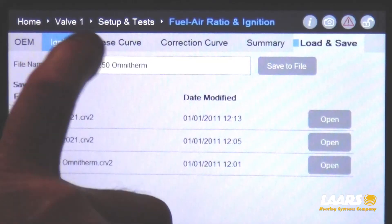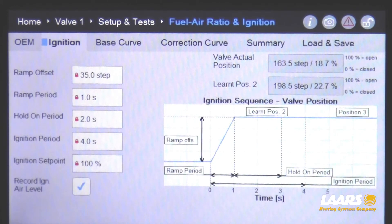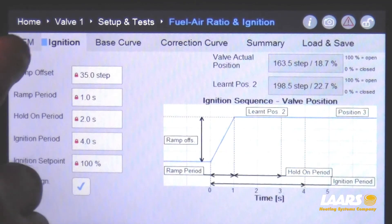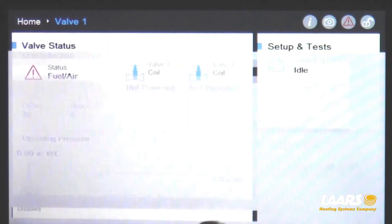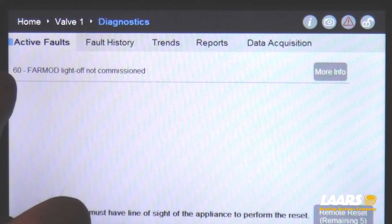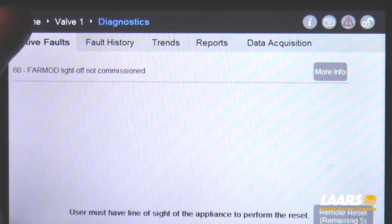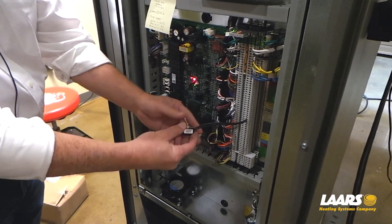Come up to ignition. Any time you change your correction curve, you have to record the new ignition air level — check mark it. However, you do have to interrupt your TT call or call for heat, then re-enable it so the boiler will acknowledge the new recorded air level. For example, I've check-marked it, and on the home screen you'll see a fault present — error code 60, which is FAR mod light-off not commissioned — because I did not interrupt my call for heat. So we'll interrupt the call for heat, give it a call for heat, and let the boiler record the new ignition air level.